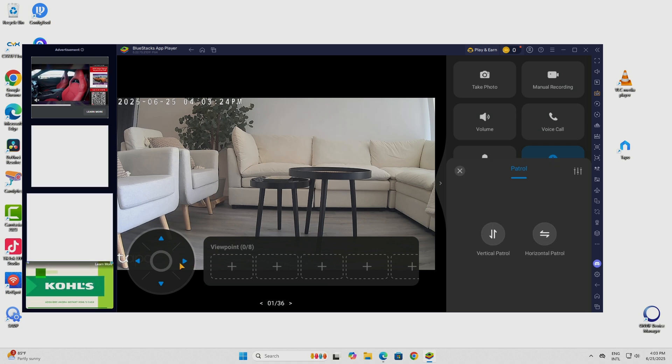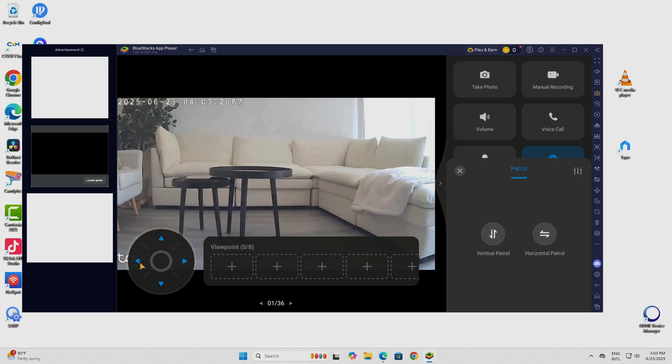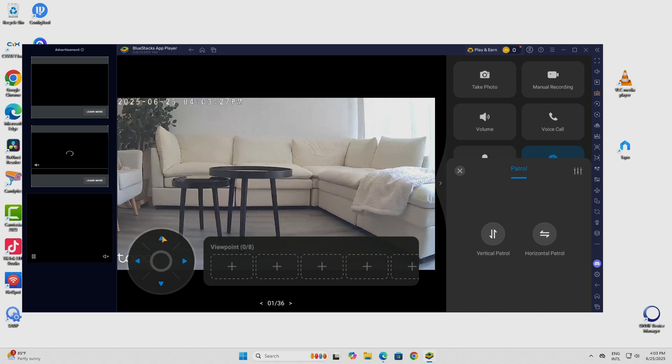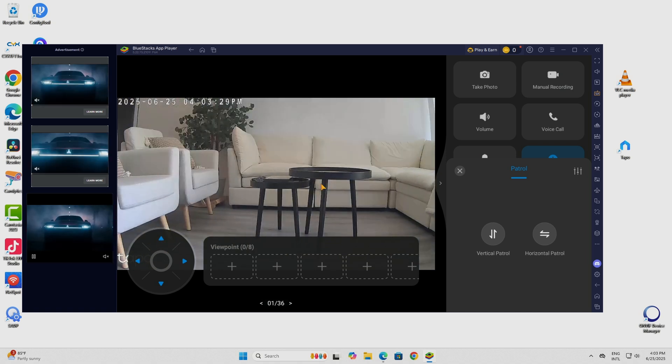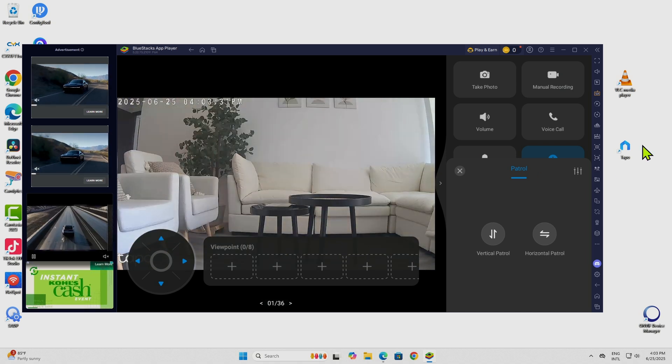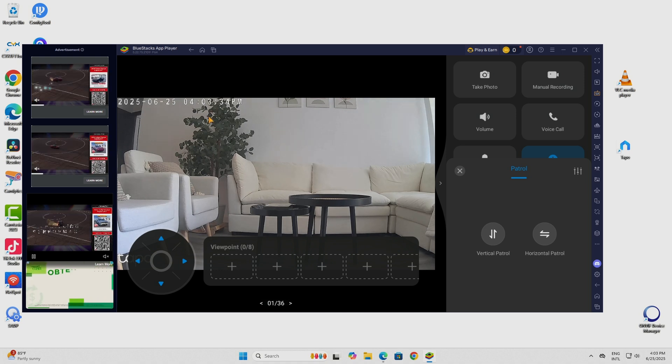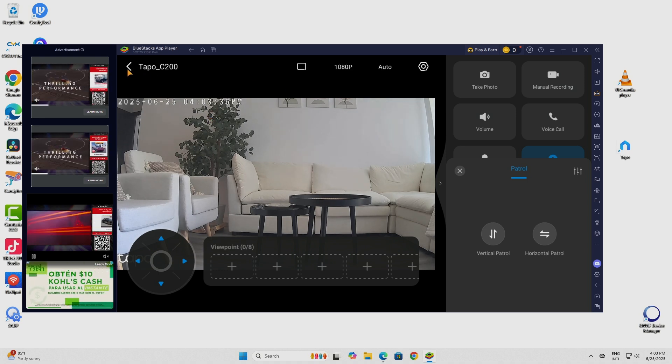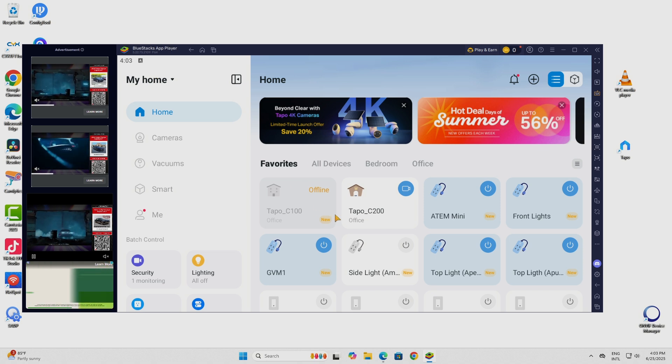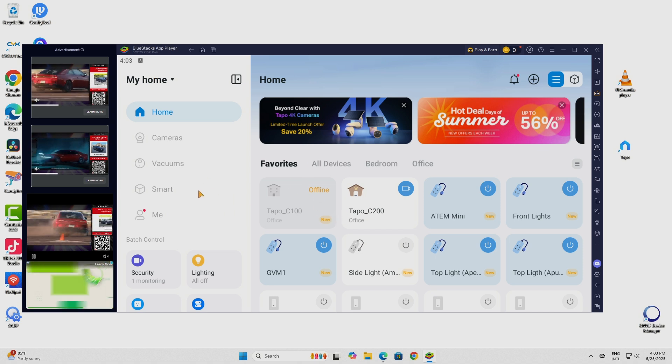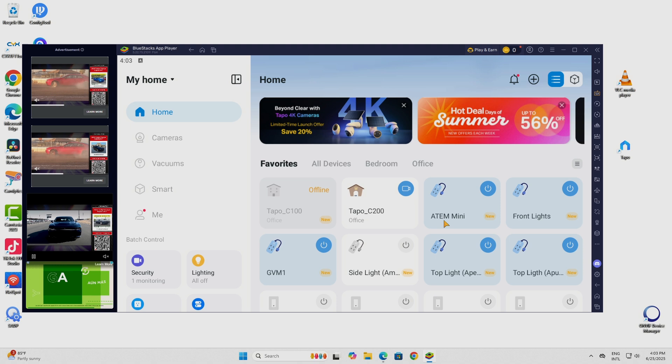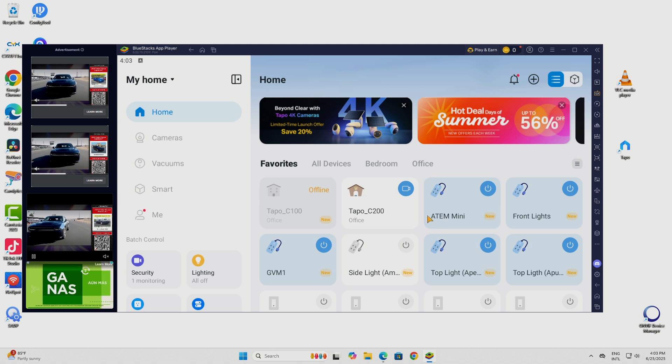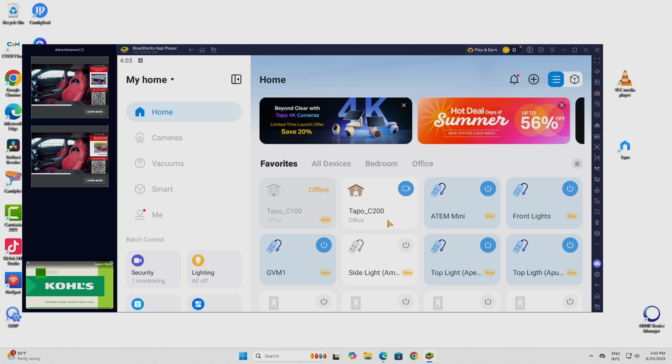So basically it works pretty fine and as you can see this is the same app that I use on my PC. Here I have the TAPO app and if I come back here you see that this is a regular application, the same one that you see on your cell phone. I have every device here from TAPO including the TAPO C200.